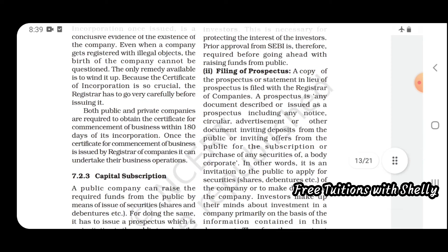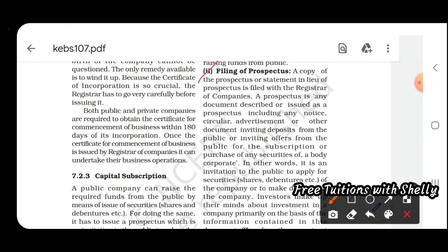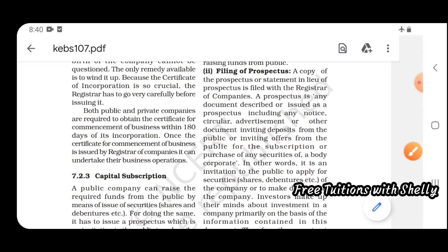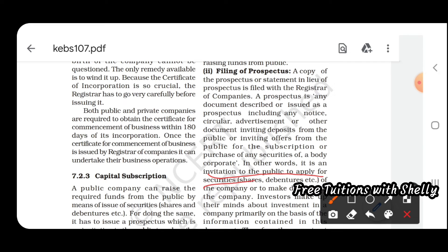Next is filing of prospectus. A copy of the prospectus is filed with the Registrar of Companies. A prospectus is a document — including any notice, circular, advertisement, or other document — inviting deposits from the public, inviting them to apply for securities of the company or make deposits by purchasing its shares.